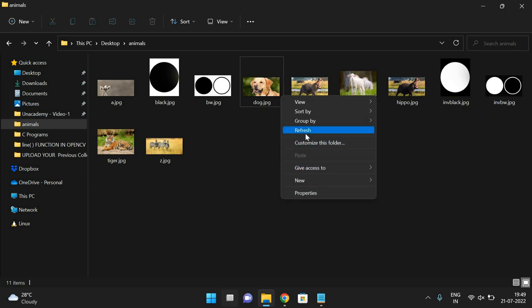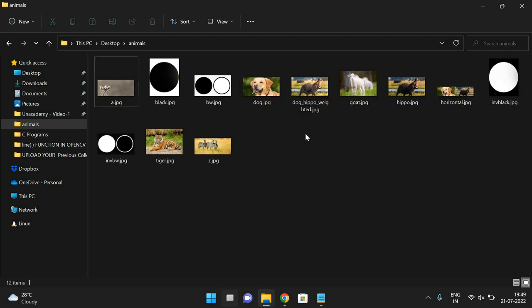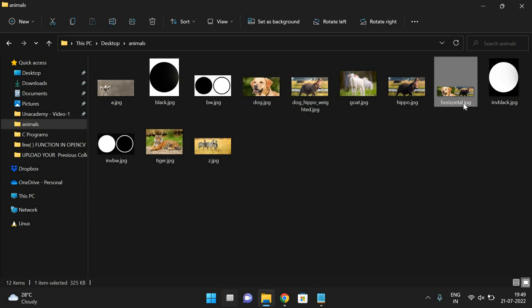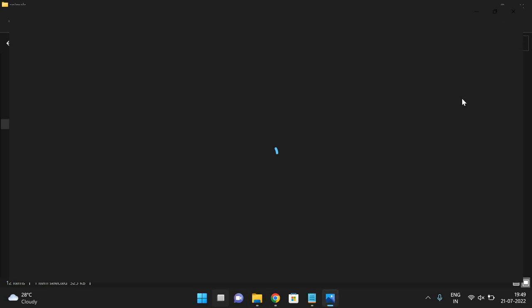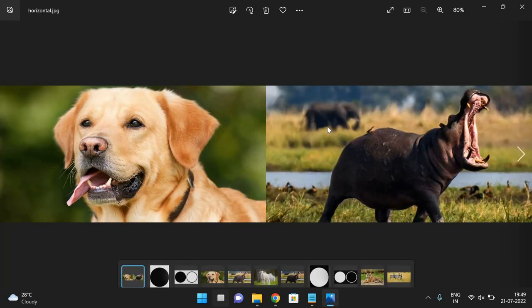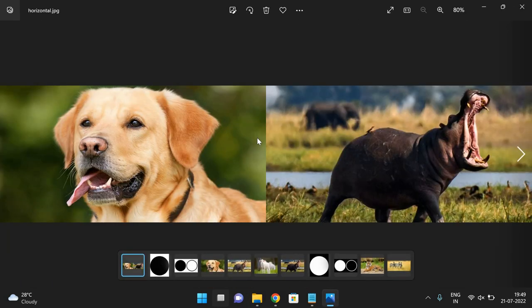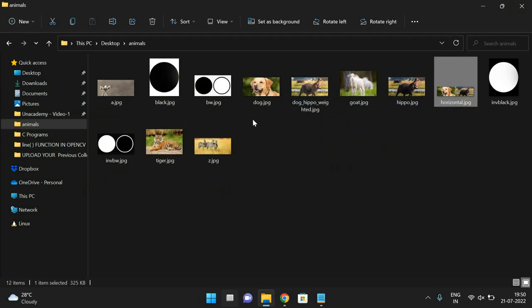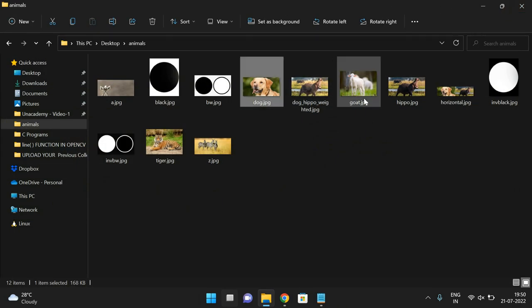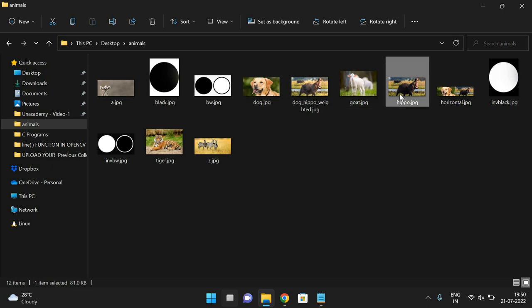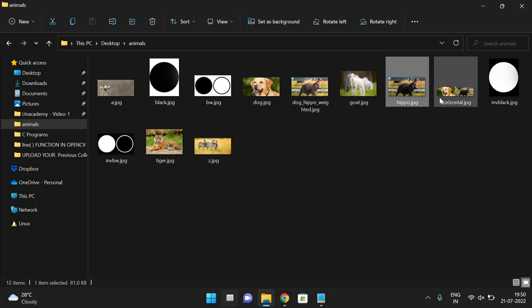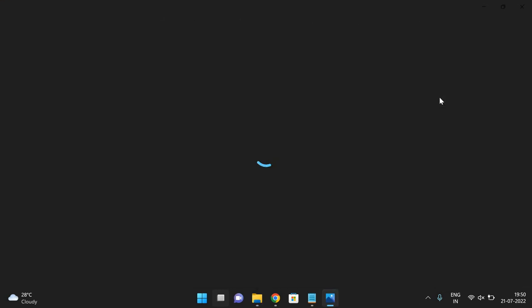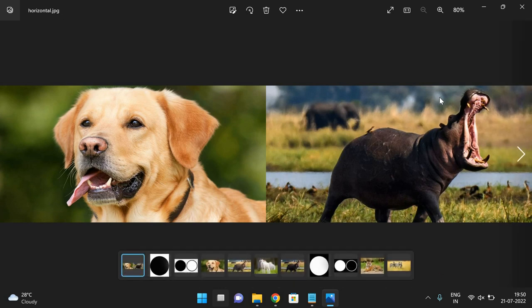Now refresh this one. So you can see this one, horizontal.jpg. So two images are being concatenated. So we have taken this dog image and hippo image and we are applying the horizontal concatenation. So horizontal concatenation of these two images has been done.